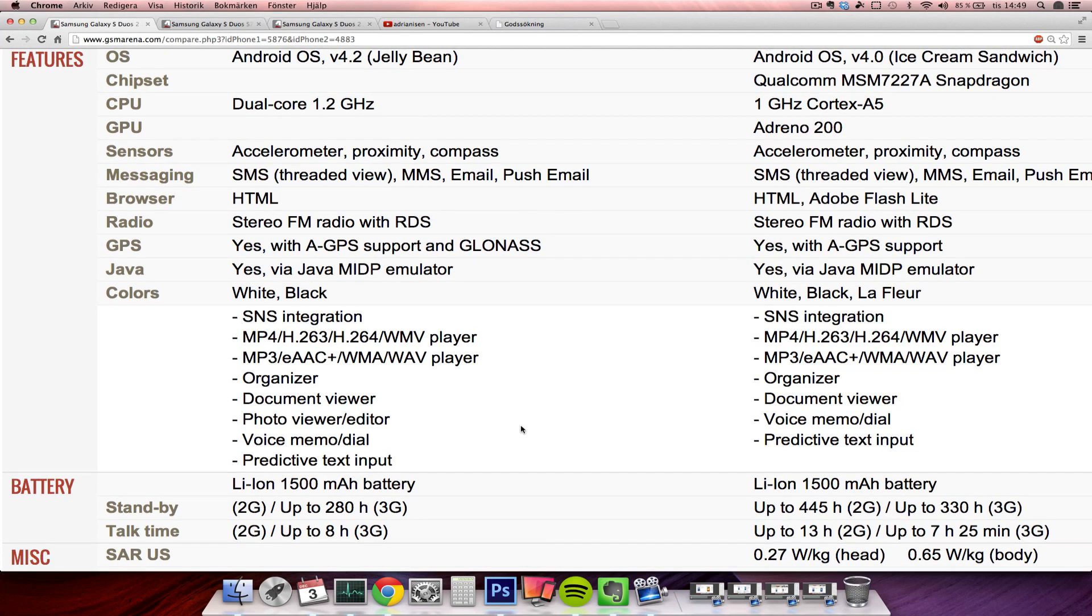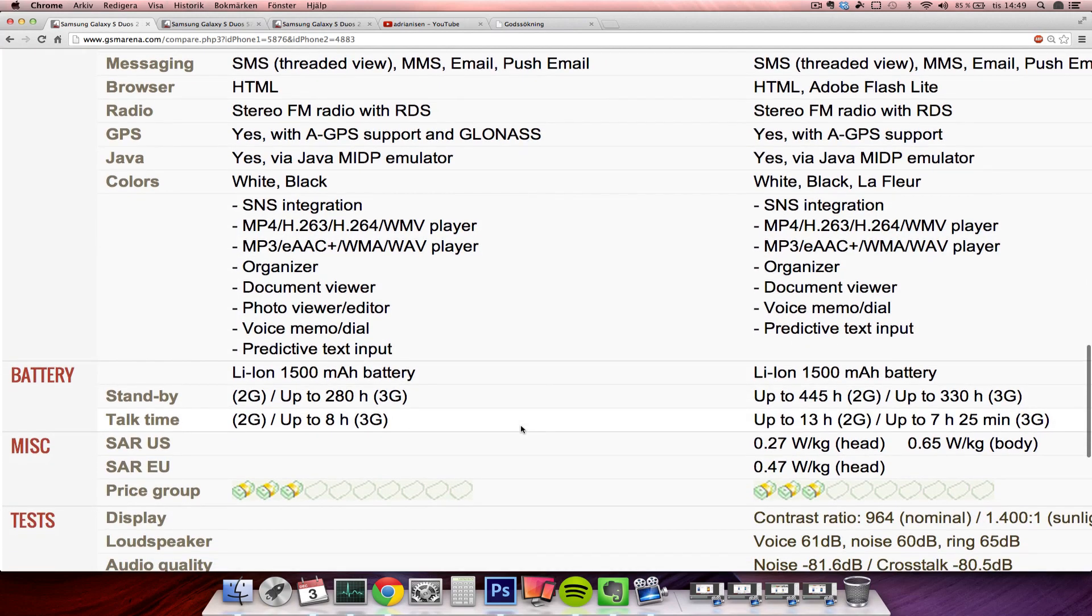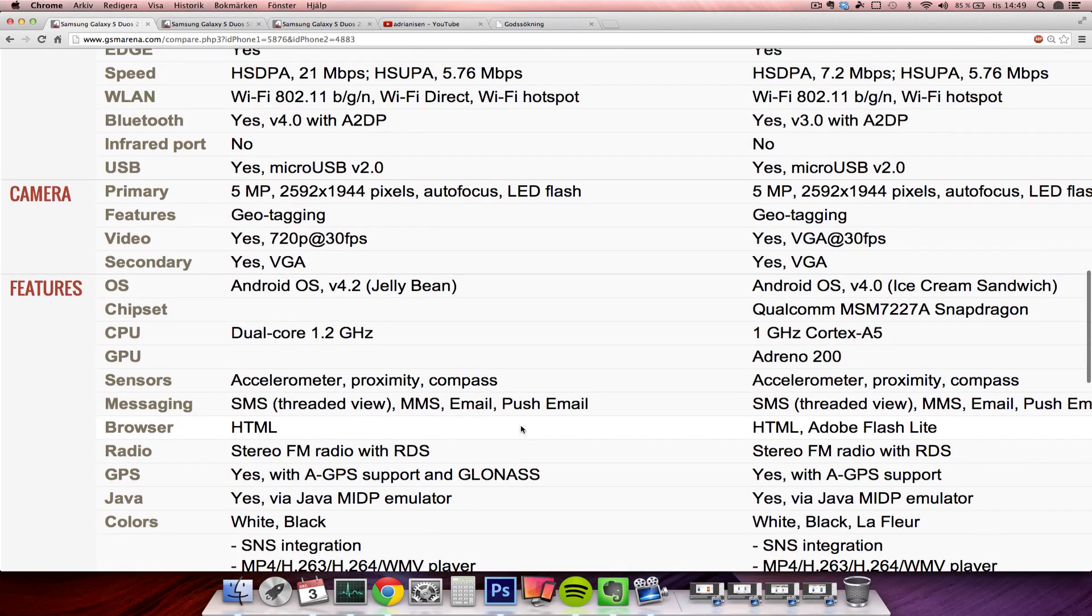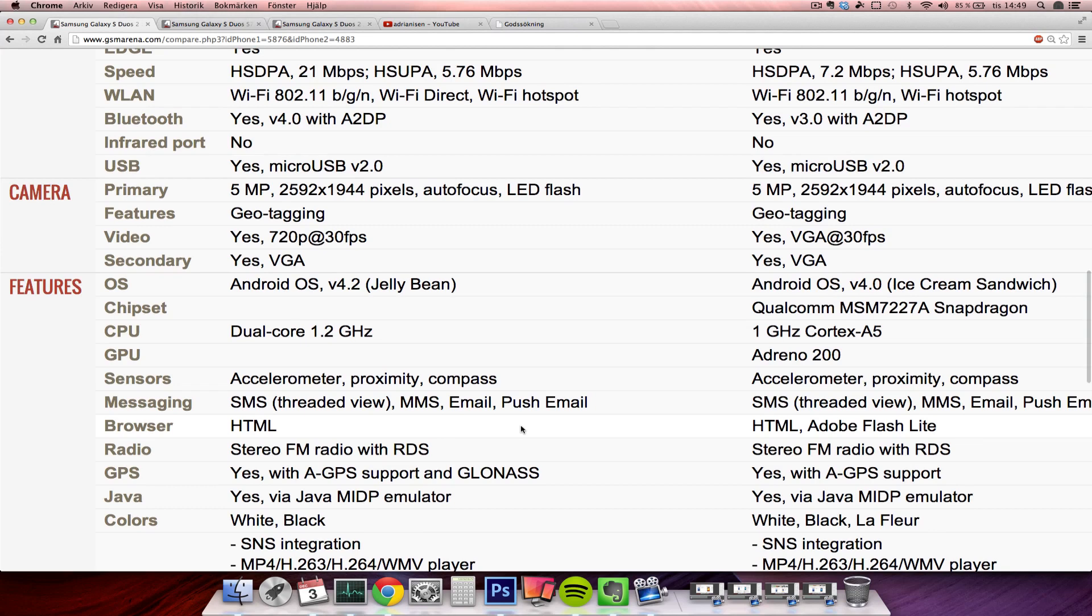Battery here - 1500 milliamps on both as well. So I mean, the key things here that they've changed - it's a better CPU and a better operating system. Those are big things as well, those are very big things.